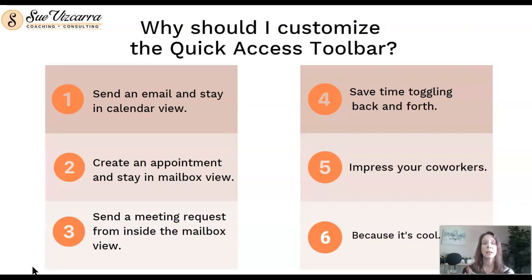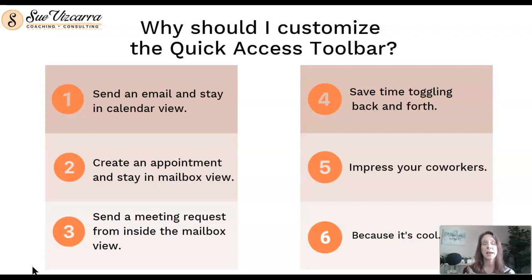The same is true if you are in your inbox and reviewing emails, you can quickly set up a meeting or a task reminder on your calendar without switching out of the email.